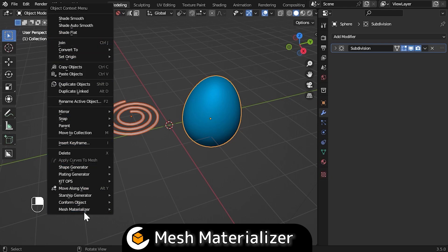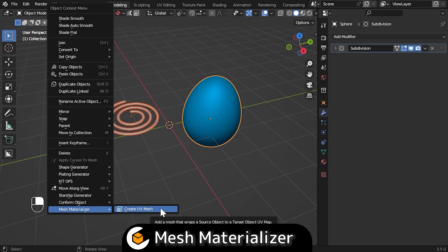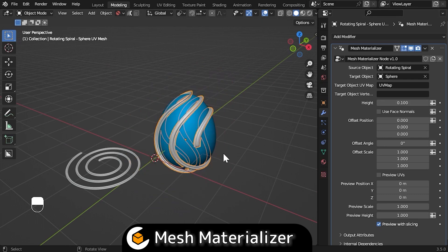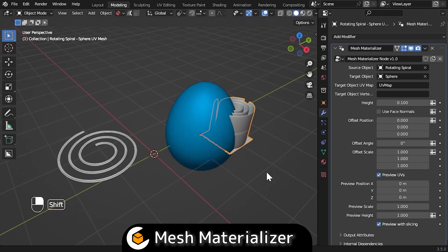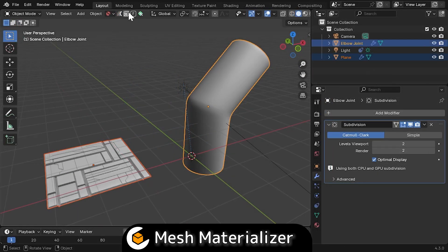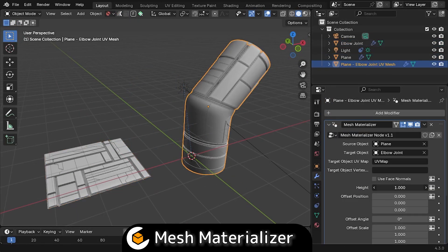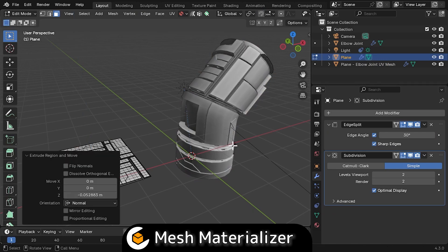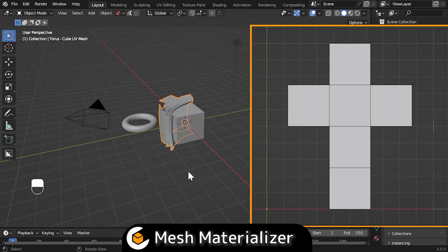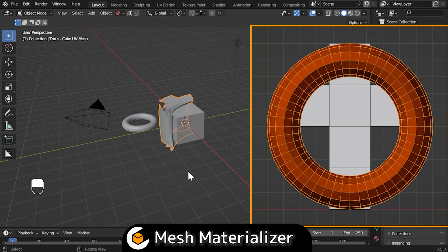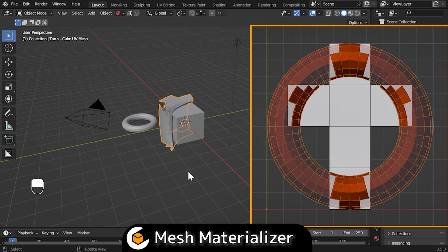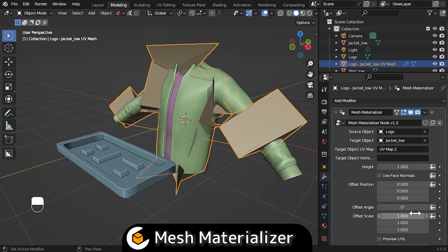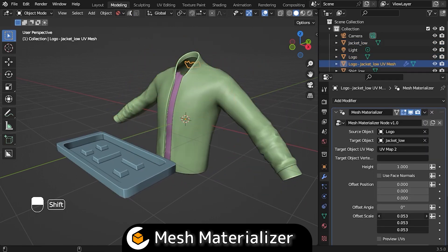Finally, we come to Mesh Materialiser, an add-on which has the adaptability of Flowify with the one-click nature of Conform Object. The add-on will deform an object to a surface as if it were an image texture, using a UV map as a guide. Its one-click operation adds a copy of the object with an adjustable modifier where you can change settings at any time, and if you change the original object, the copy will also update. The major drawback is that it requires knowledge of creating a non-overlapping UV map and will clip any geometry along UV borders or seams.